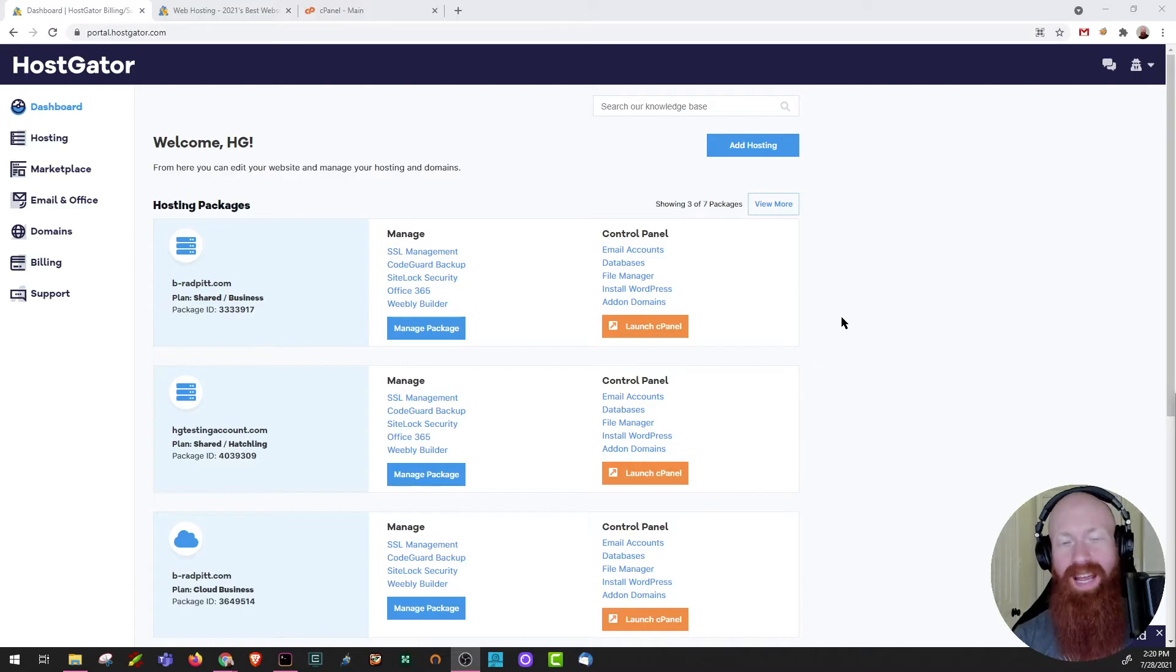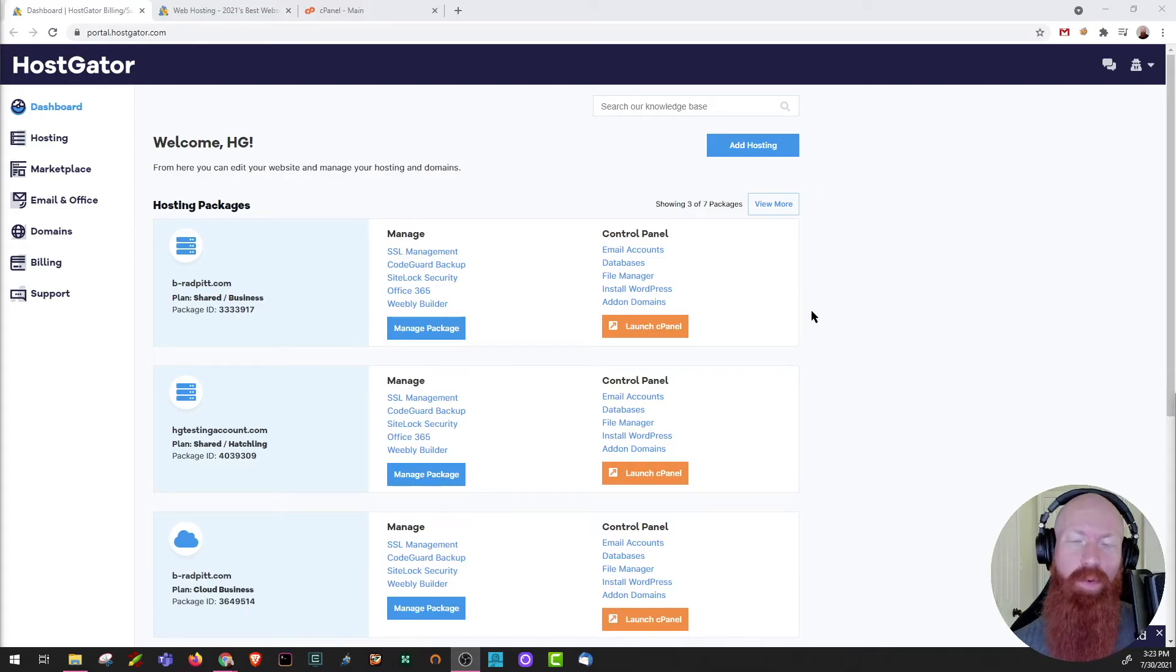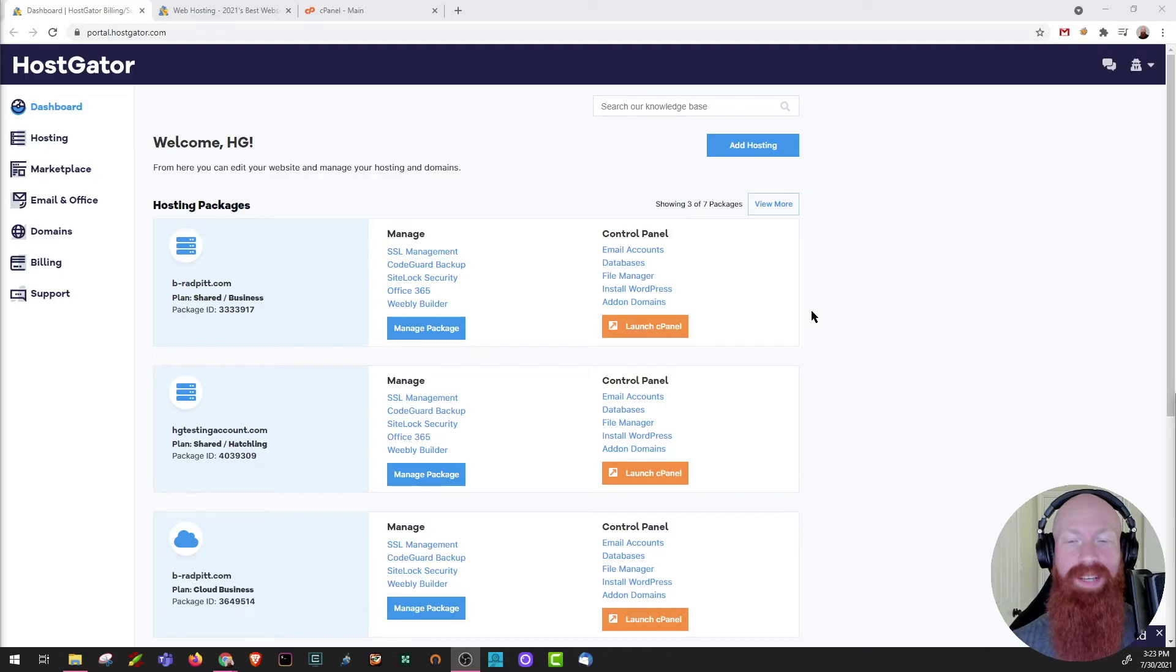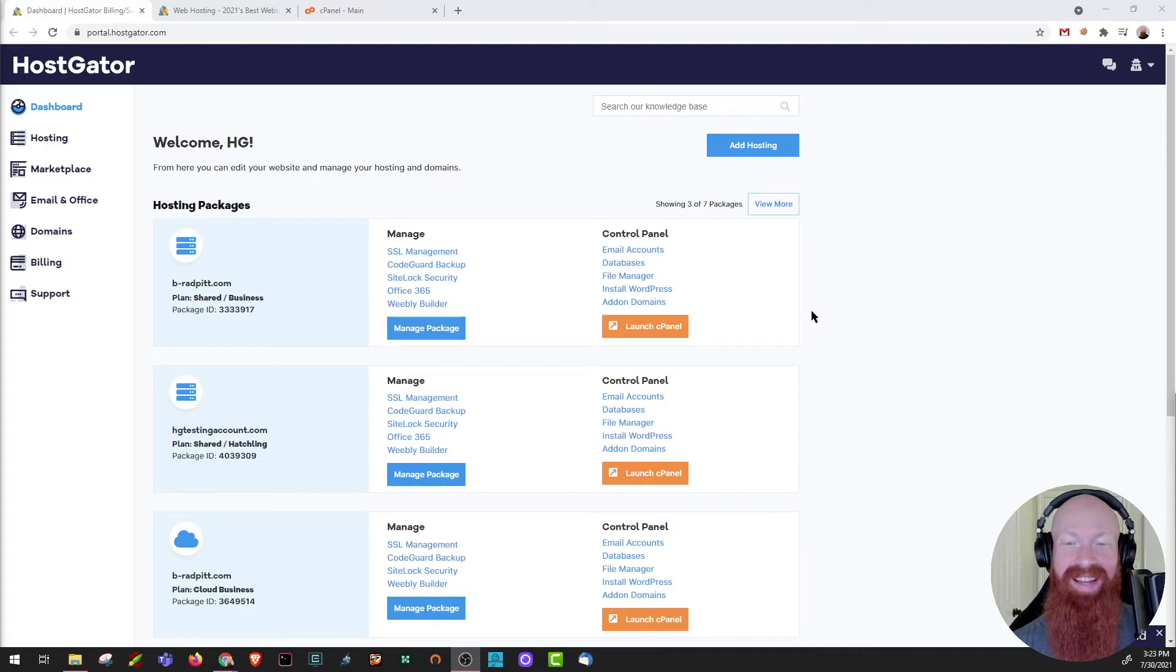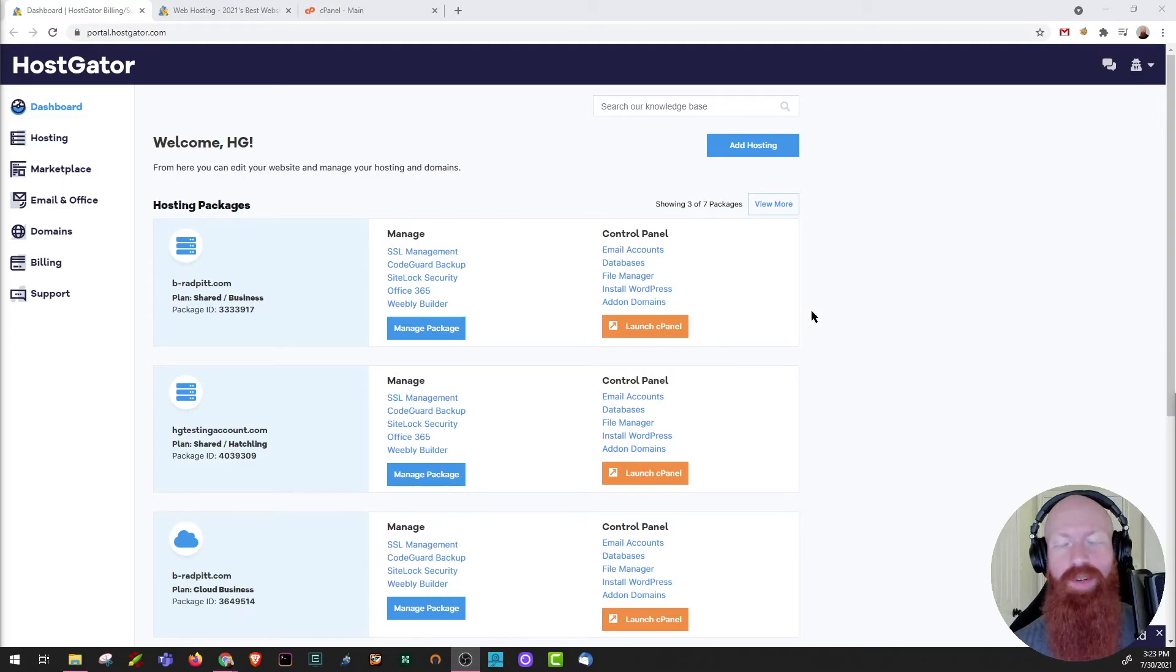You'll also need to have a domain already registered and pointed to Hostgator nameservers. Now if you're wondering what nameservers are, they actually point your domain to your website content across the internet using DNS. We have a great video on that topic if you need to get that set up and I'll be sure to link that in the card above.